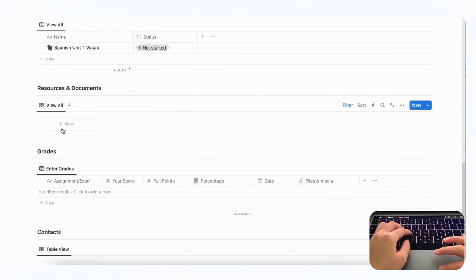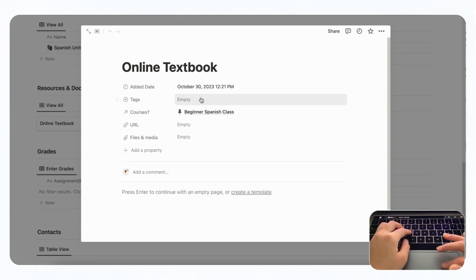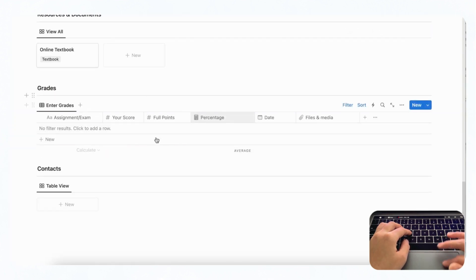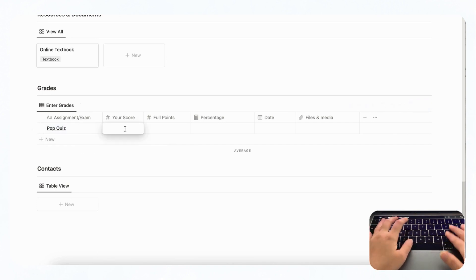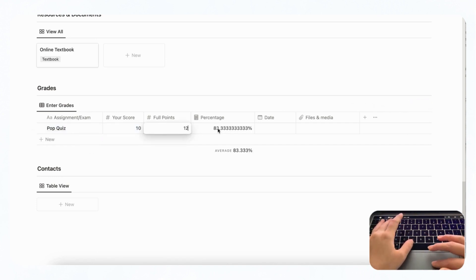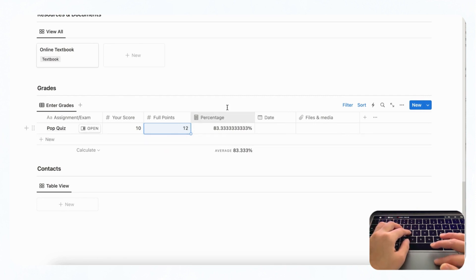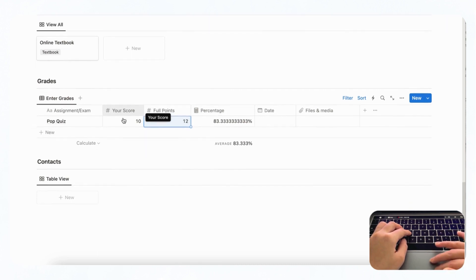Next we have resources and documents, where you can add things like online textbooks and syllabi. Click plus new, put 'online textbook,' tag it as a textbook, and add the URL, files, and media. In the grades section, you can track scores — for example, a pop quiz scored 10 out of 12 will calculate the percentage for you. You can add the date and attach the actual file. This is a great way to keep track of grades and estimate your final grade.